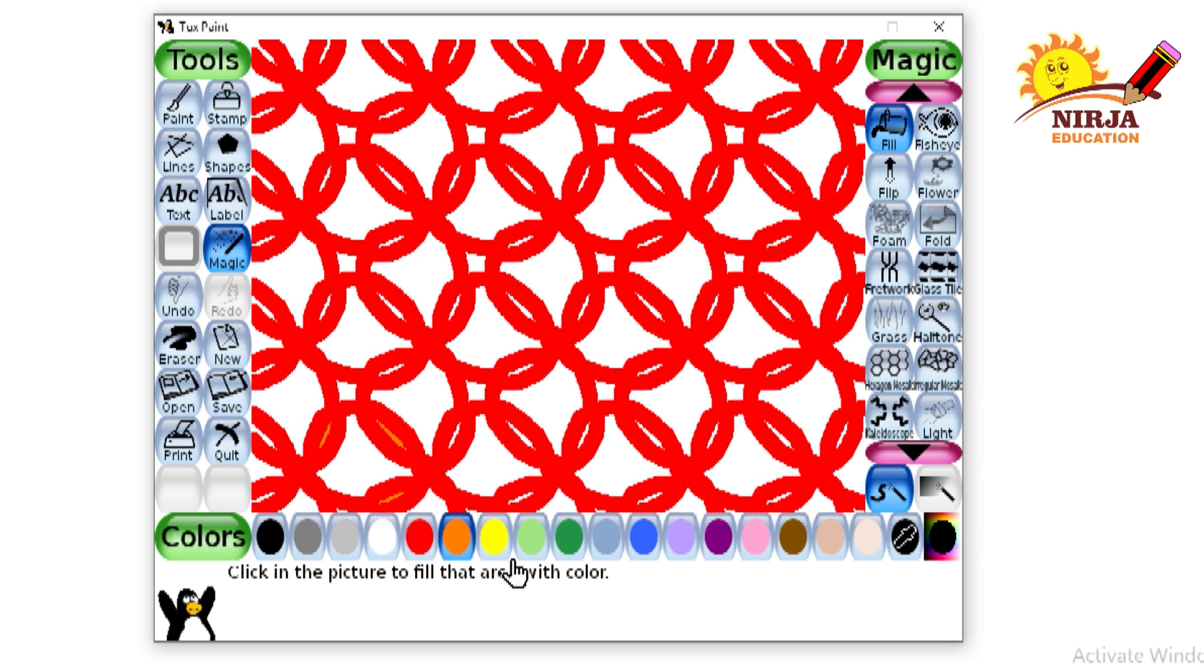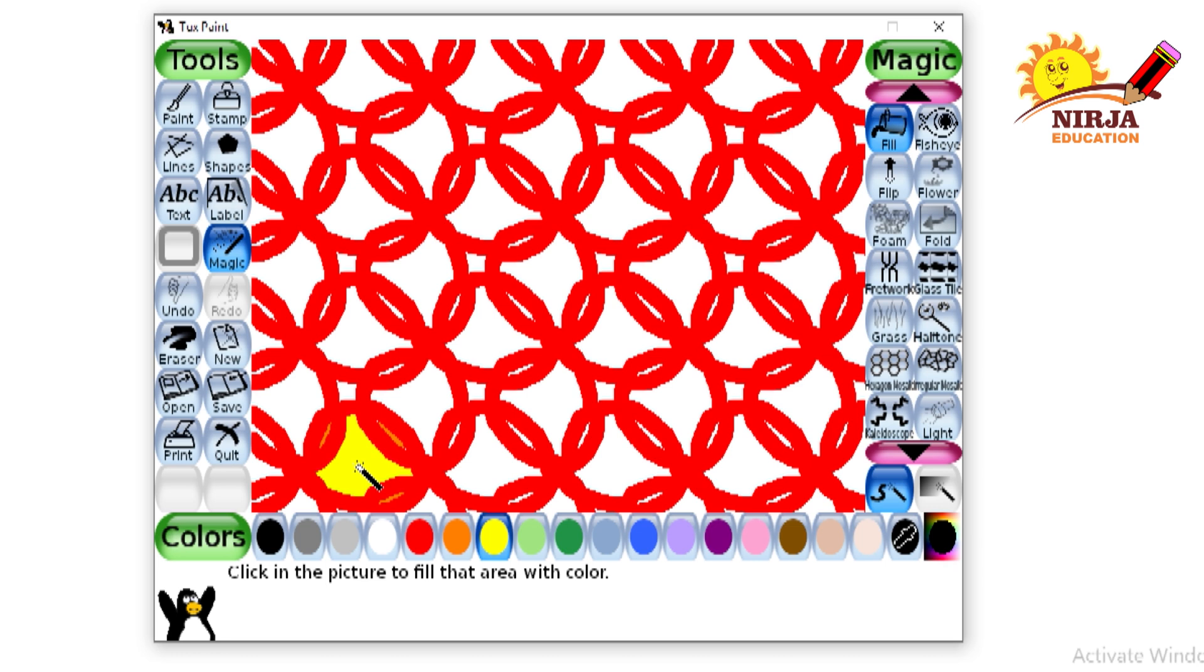With the help of orange color I am going to fill the smaller portions and then with the help of yellow color I am going to fill the inner portion. In this step you have to do it for all the shapes. So let's do that.